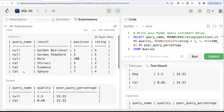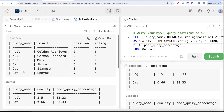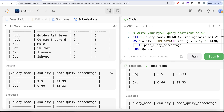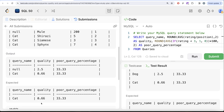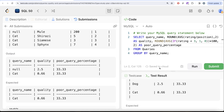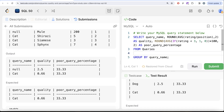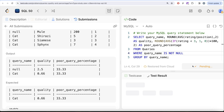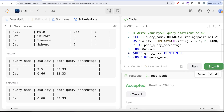The problem is that query_name can take a null value, which was not mentioned in the question — so not our fault. Since we did not filter out null values, a null query name appears in our output. The fix is straightforward: add a WHERE clause when reading from the queries table, filtering with WHERE query_name IS NOT NULL.